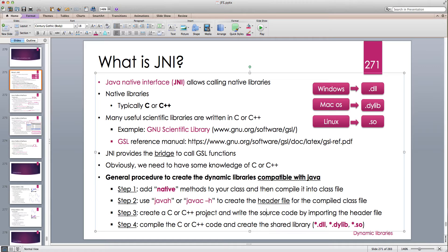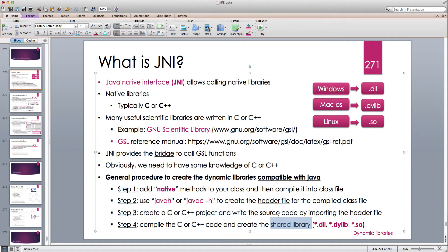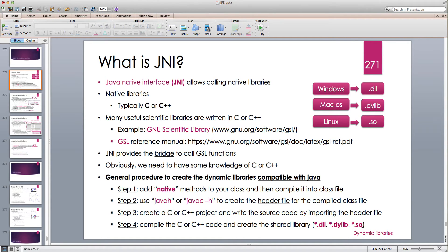Step 3 is to create a C or C++ project and write the source code by importing the JNI-generated header file. We write our C/C++ code and compile it, creating a shared library that includes the JNI header. In Windows, shared libraries use the .dll extension (dynamically linked library); in macOS it's .dylib (dynamic library); and in Unix-based systems like Linux it's .so (shared object).